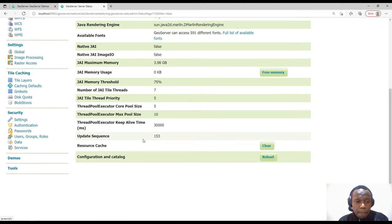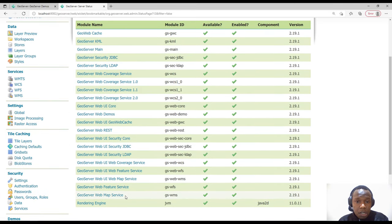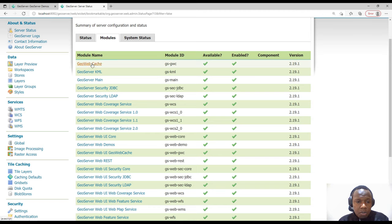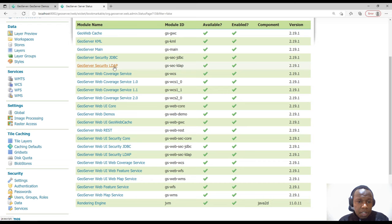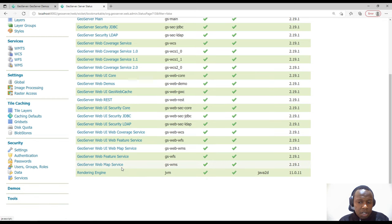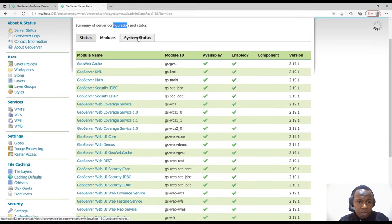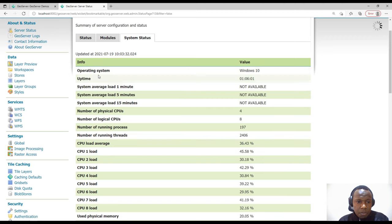The second tab is Modules, showing current modules that come with GeoServer. We have GeoWebCache, GeoServer KML for handling Keyhole Markup Language files, LDAP for managing Active Directory, Java JDBC for connecting to databases, WCS, the Web UI, Web Demos, the REST API, and the rendering engine among others. These configuration details are more important for the server administrator managing GeoServer.